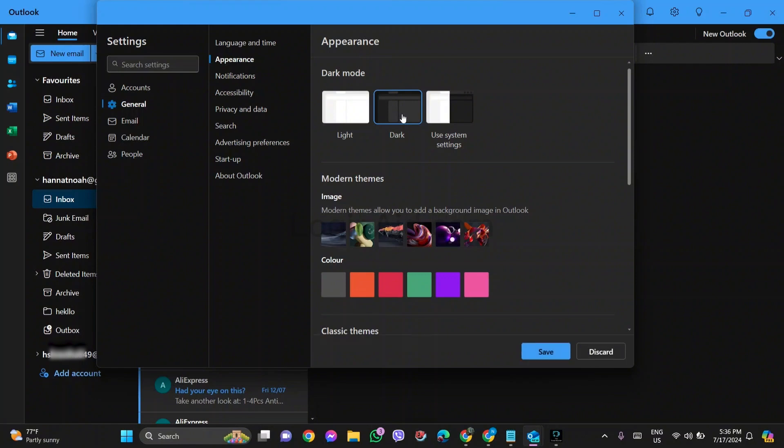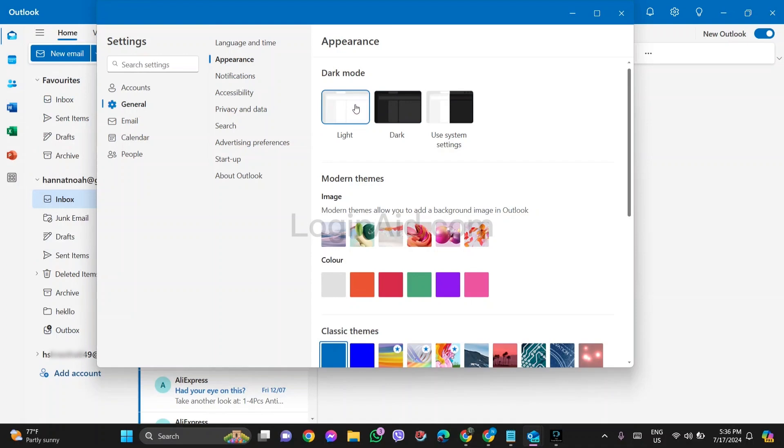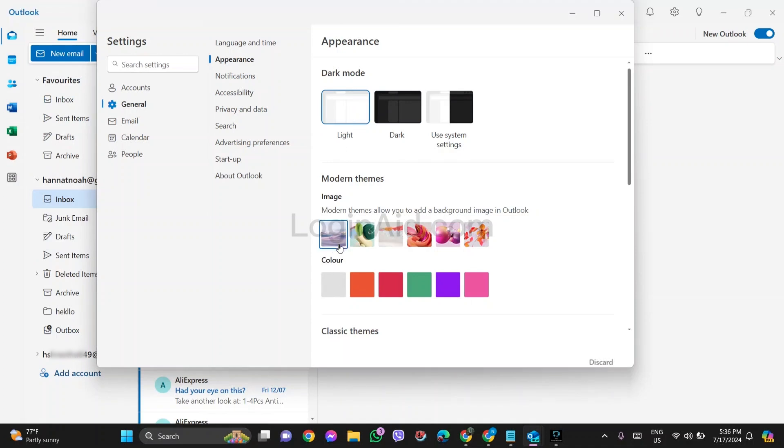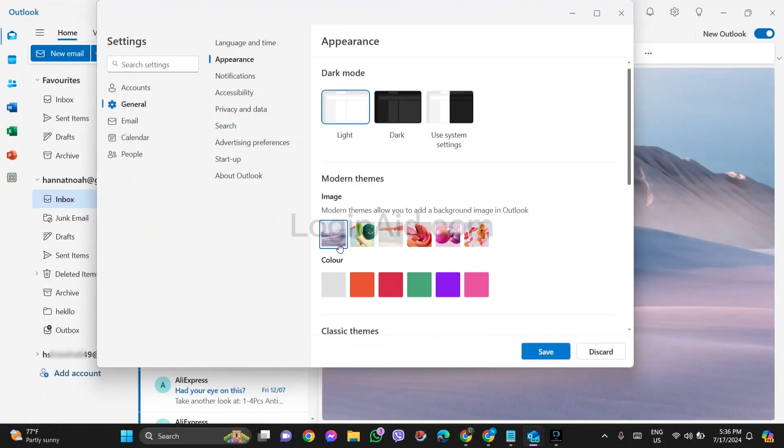On the downside here you can see you can also select images as your background. When you click on a specific image, the Outlook background will be changed into that image.